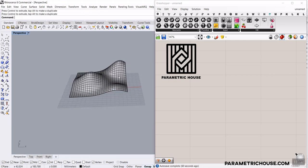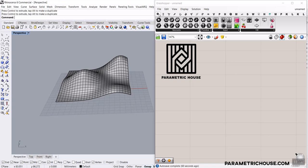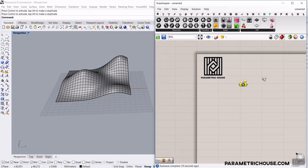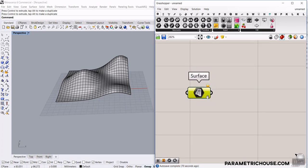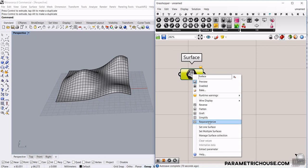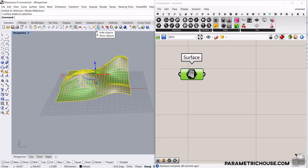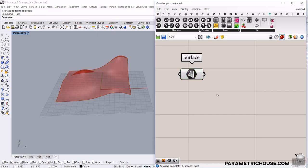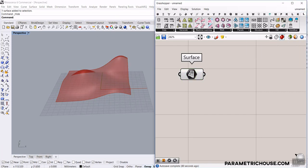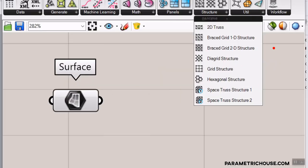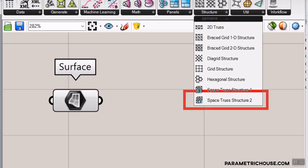First, we have to bring the surface into Grasshopper. Go to the Params menu and use the Surface tool. I'll add the Bifocals plugin so you can see the component names. Right-click and set this to the surface. To use the LaunchBox plugin, go to LaunchBox in the Structure tab — there is a Space Truss Structure 2 component, which is what I'm going to use in this tutorial.